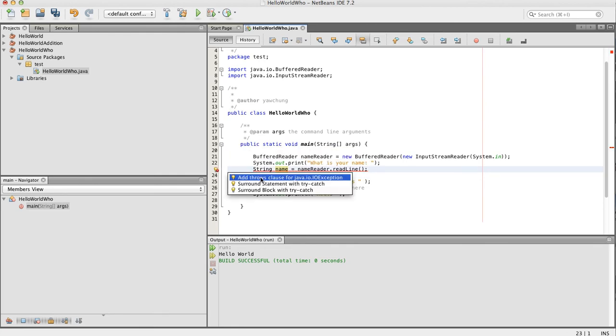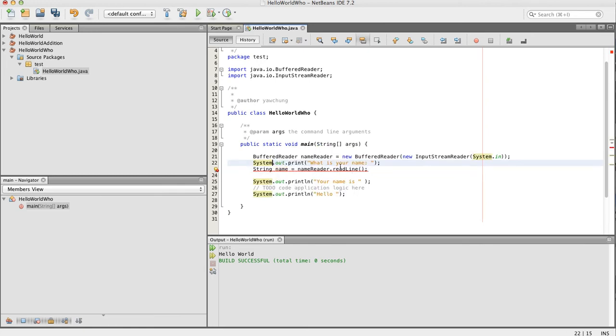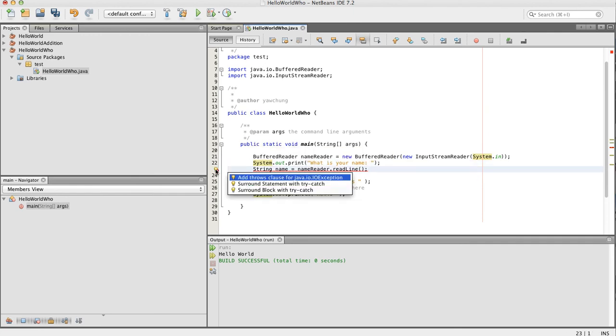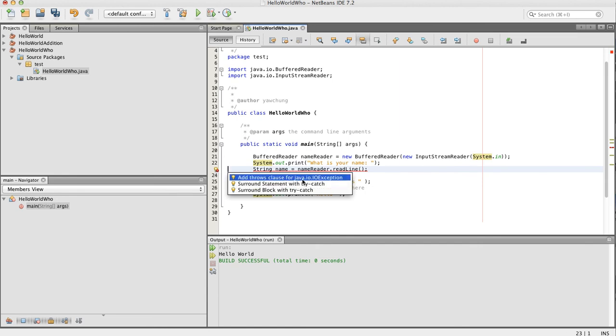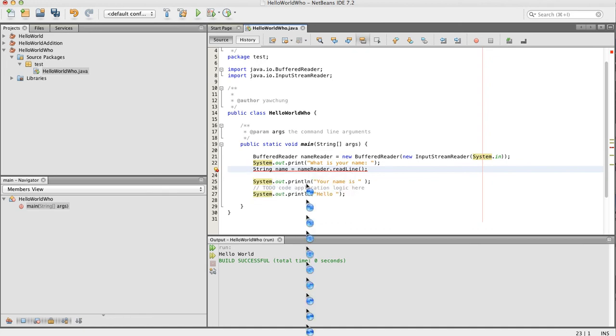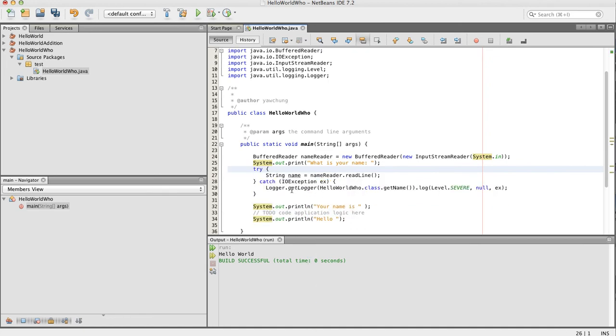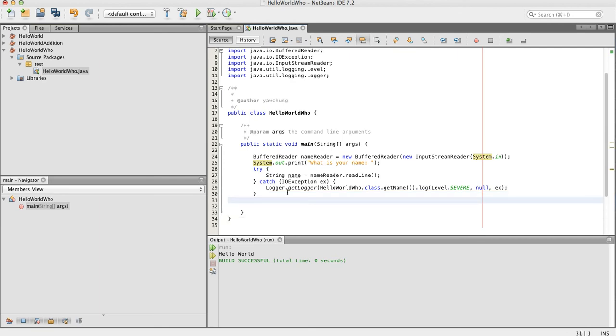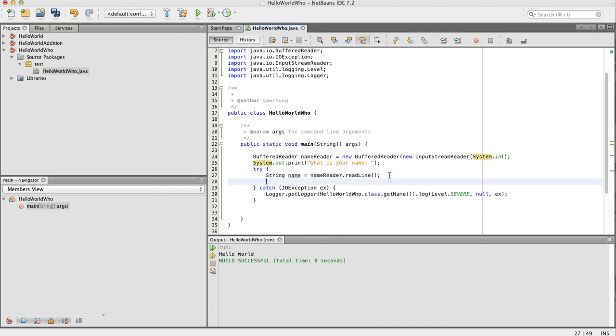And now let's see what kind of problem we have. Oh, in this line, this method, there could be exceptions. So for us, we can either add throw and catch around, or add a throw clause in this main method. So here I'm going to surround the statement with try-catch, and I'm going to copy these two lines inside the try clause.